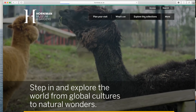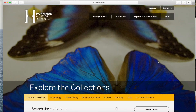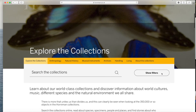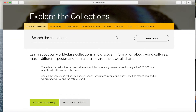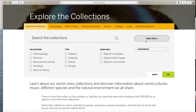When you reach the Explore the Collections page, locate the search bar. To the right of the search bar, you will see a button that says Filter — click on that. Starting from the left, you will get the following options: Anthropology, Natural History, Musical Instruments, Archives, Handling, and Living. For this case, let's click on Anthropology, since we want to look at museum objects related to Nigeria and Kenya. Because we want to look at objects for this exercise, I will click on Objects.